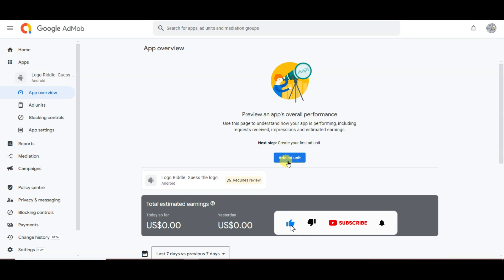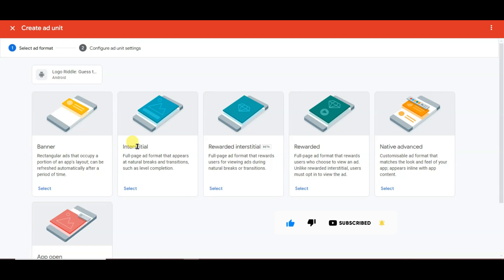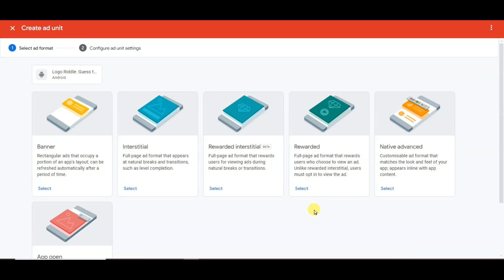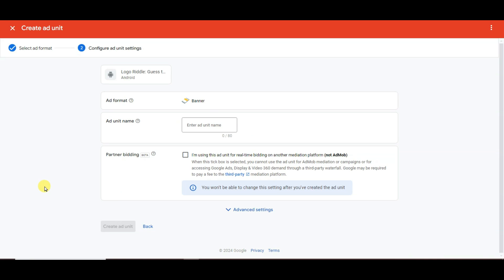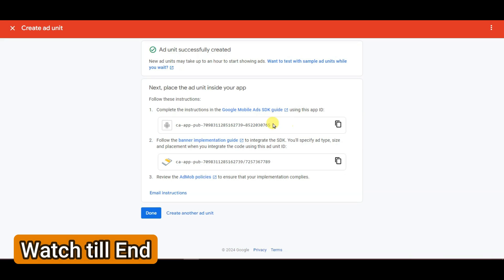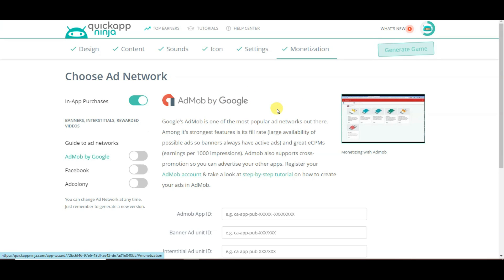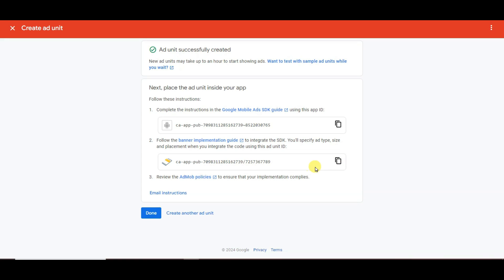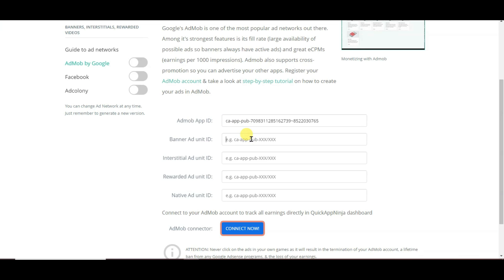Go on QuickAppNinja, click Settings, copy the game name, and paste it as your app name in AdMob. Click Add App, then click the down button and click Add Ad Unit. You can create Banner Ads, Interstitial Ads, Rewarded Interstitial, Rewarded Ads, Native Ads, and App Open. I'm going to create Banner Ads, Interstitial Ads, Rewarded Ads, and Native Ads. Click Select, type your unit name, and click Create Ad Unit. You will then see your App ID and Banner Ad Unit ID. Copy the App ID, go on QuickAppNinja, scroll down and paste your App ID. Then paste your Banner Ad Unit ID, Interstitial Ad Unit ID, Rewarded Ad Unit ID, and Native Ads.